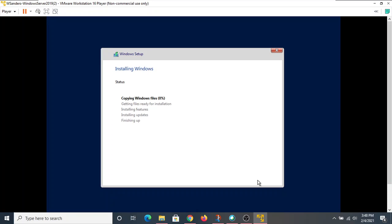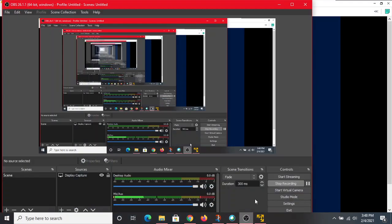We'll let Windows unpack its files. This will take a little while, so I'm going to pause here.